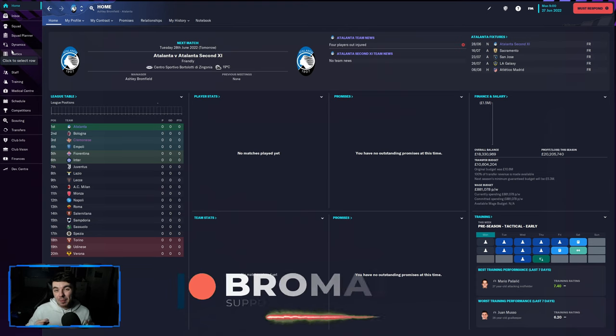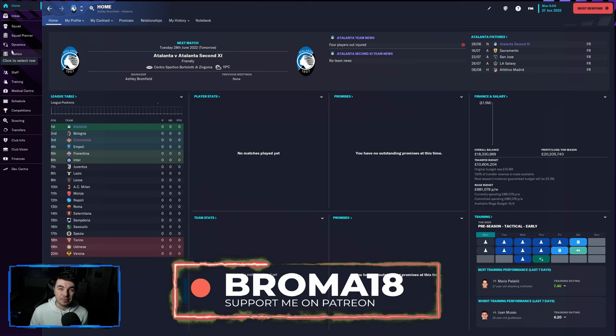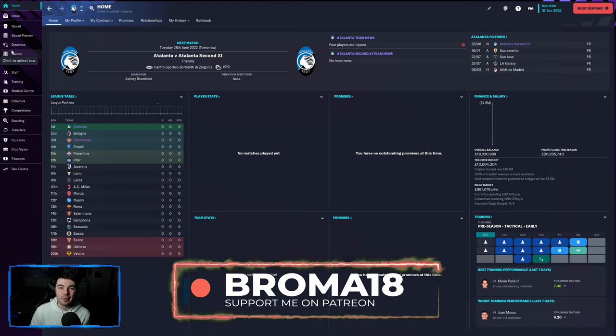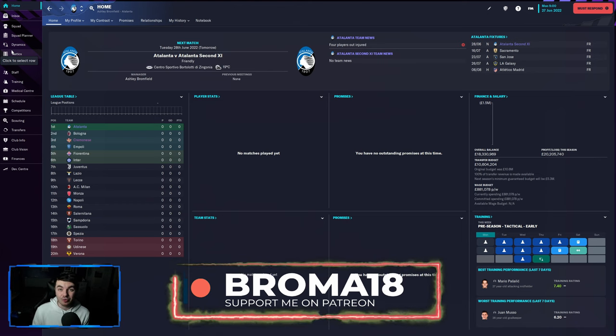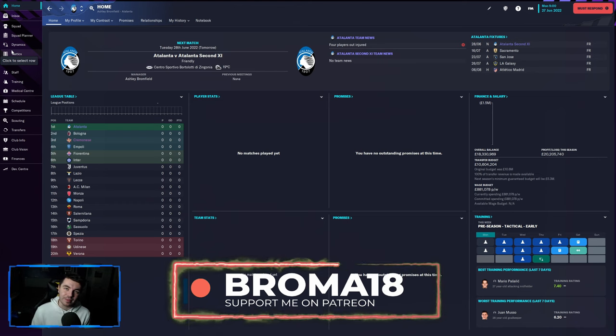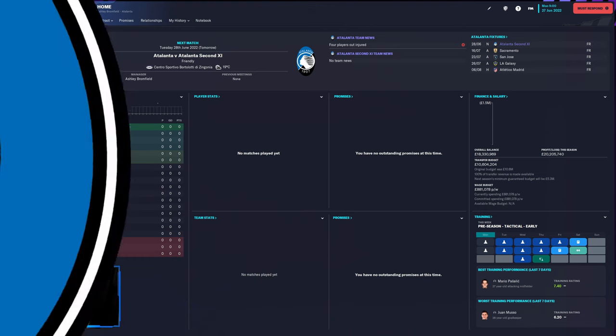Make sure to check out my Patreon as well, you'll find lots of fantastic perks and rewards on there. We're going to have some good Football Manager 2023 perks on there as well, great way to support the channel. With that being said, let's get into the tips.